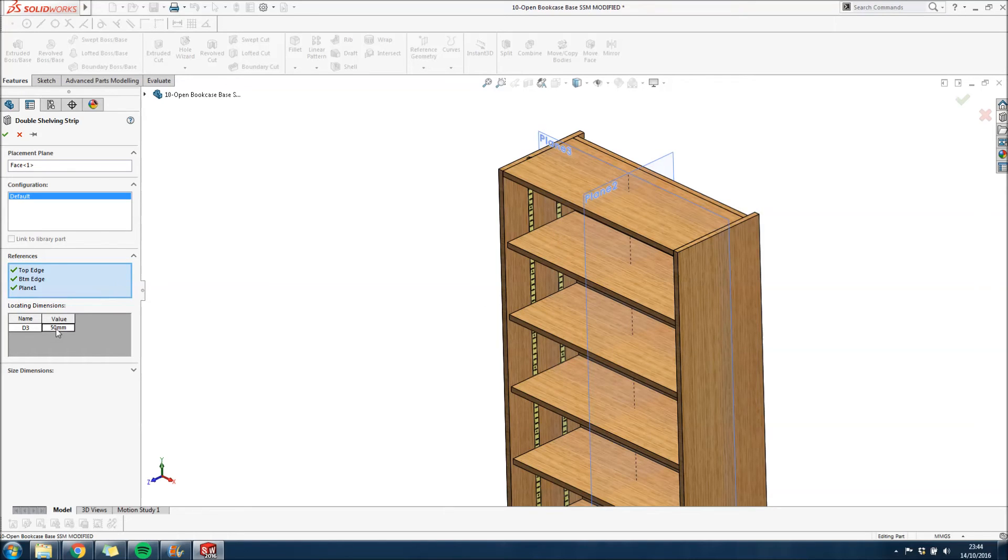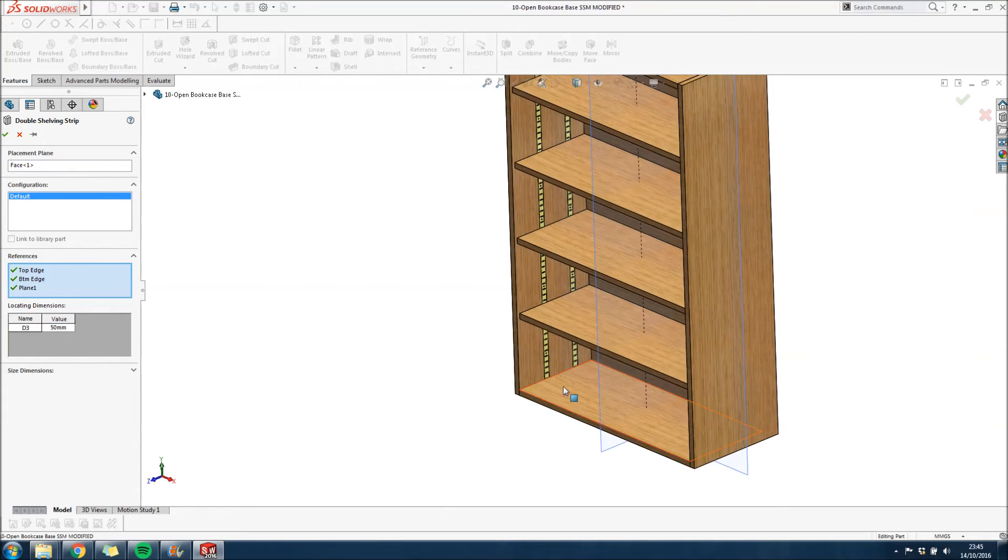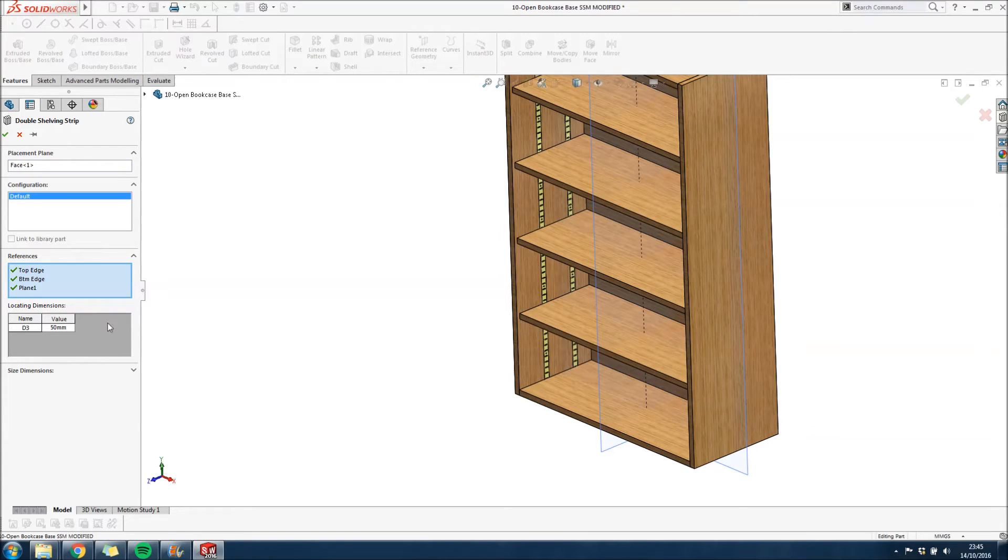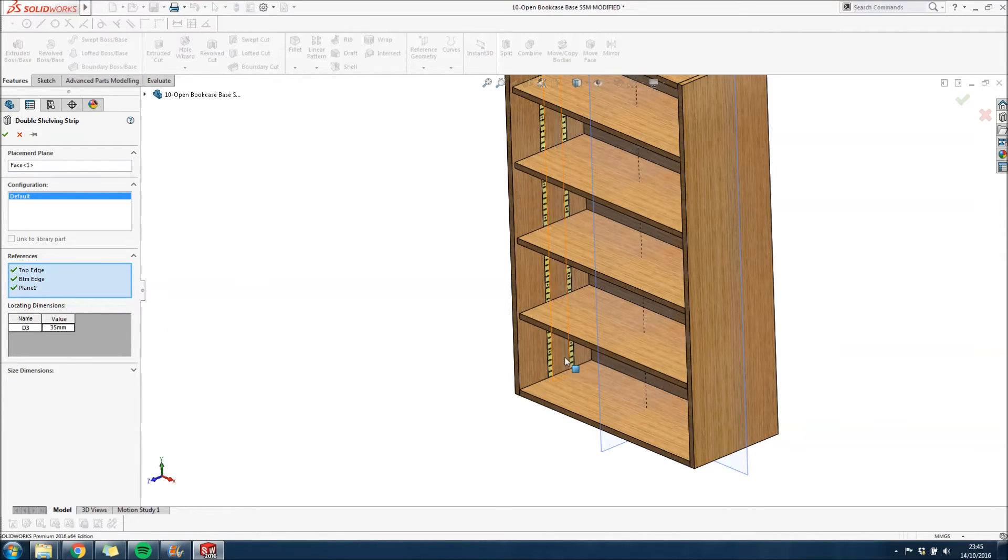And you've also got a locating dimension in there which is 50mm as it stands. Which is something you would make when you actually start making the library feature part. So I'm going to make that 35 in this case. And you can see those. They'll move in. Which is nice.